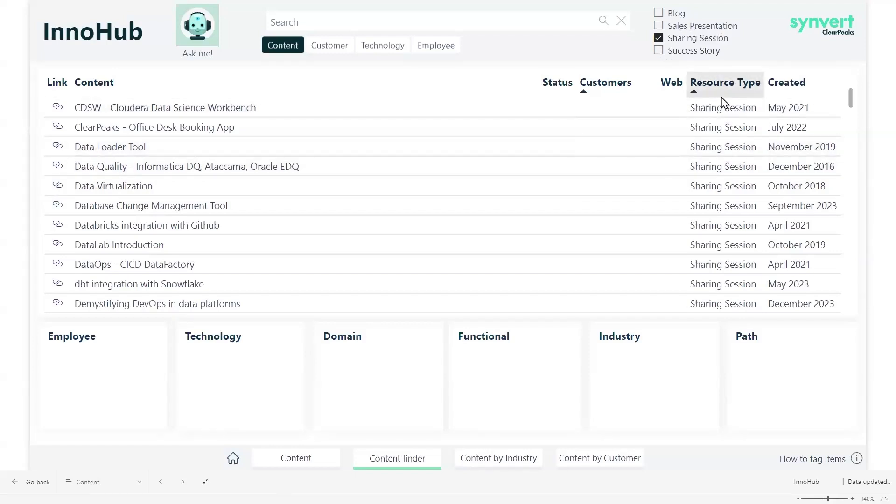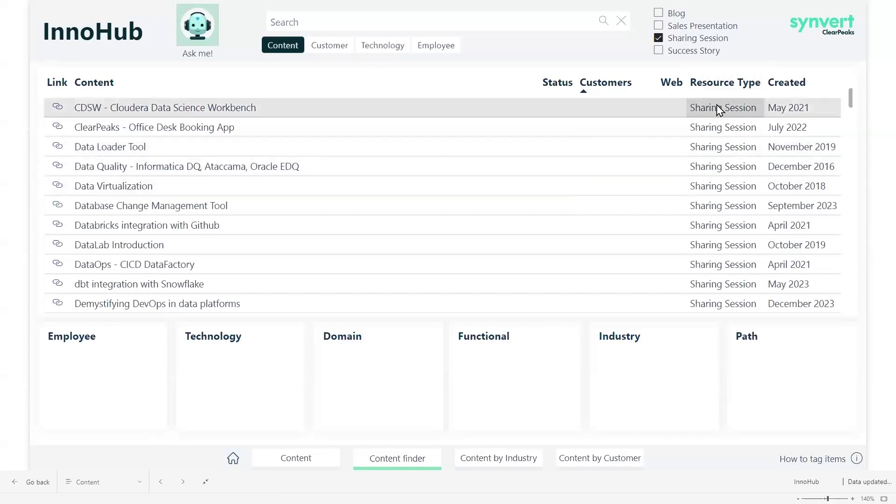As you can see, we have filter by sharing session, which are technical documentation, but we also index other type of documents like sales presentations, success stories.